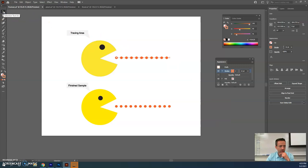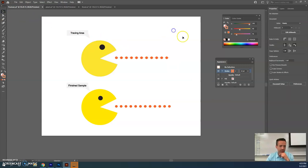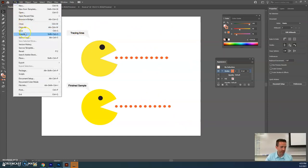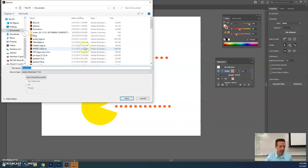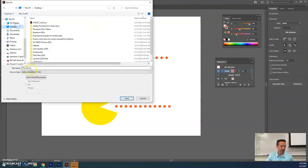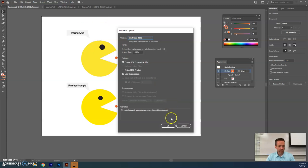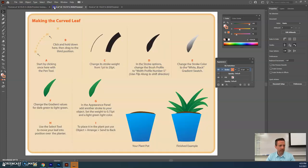Use the selection tool, click off it, and you can see the result matching the example. That's your first task. Save it as an AI file — go to Save As, place it on your desktop, name it pacman.ai, and save. Moving on to the plant.